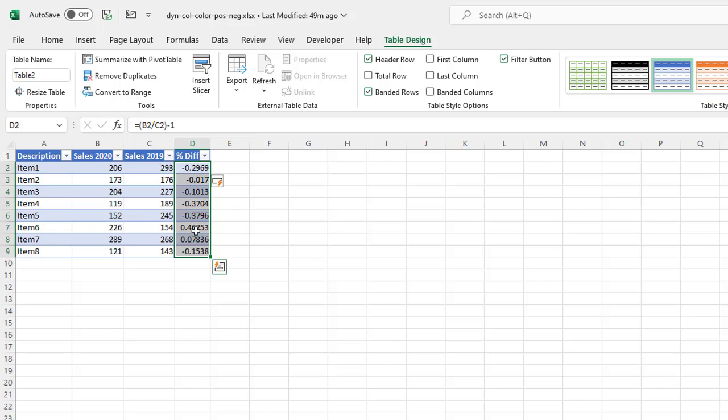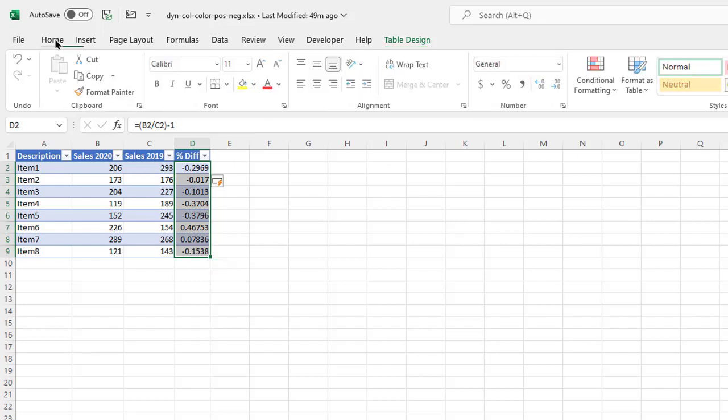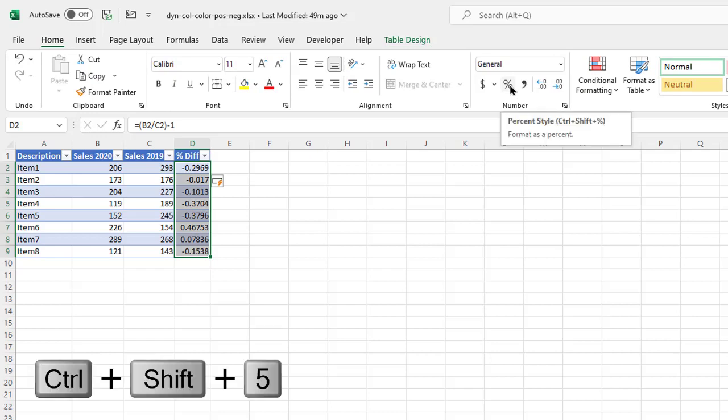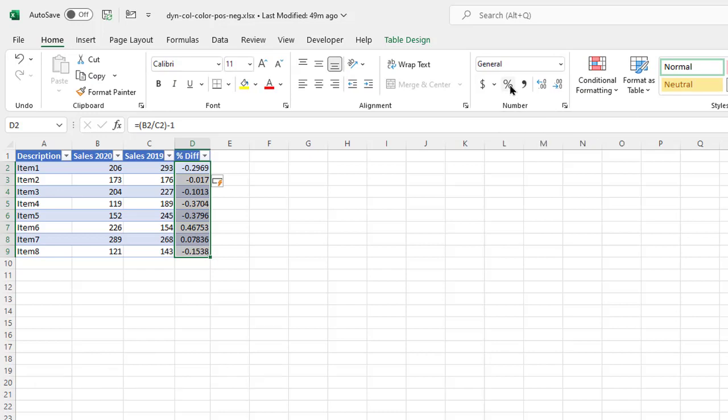Now I'm also going to turn this into a percentage. Go to Home, click on that percentage sign, or the keyboard shortcut Control+Shift+5 turns it into percentage.